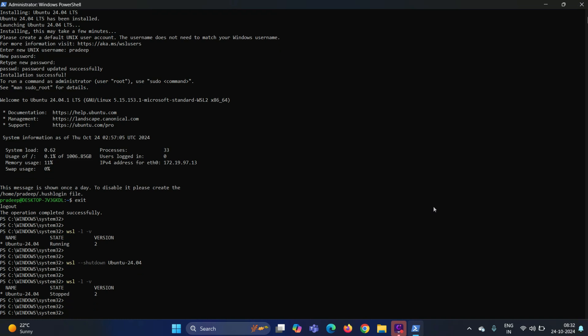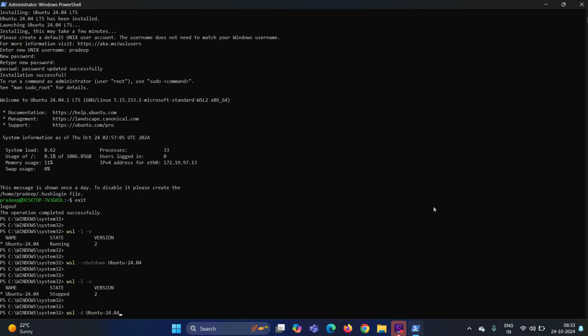In order to start this instance again, you can run the command WSL space hyphen d space instance name. Great, we have successfully started our instance again and we are automatically logged in into our instance.